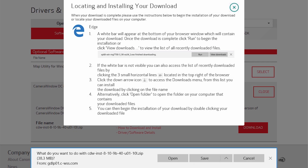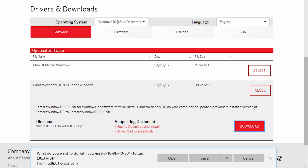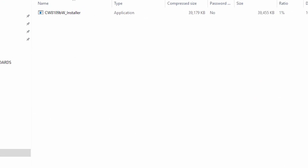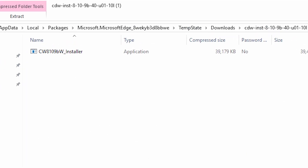A window will appear with instructions on locating and installing your download. Review the information and then click the X icon to close the window. A white bar will appear at the bottom of your browser window with information about your file download. Click Open to download the Camera Window DC package. This may take a few minutes. A window will appear with the Camera Window DC package installer. Double-click the file to begin the installation.